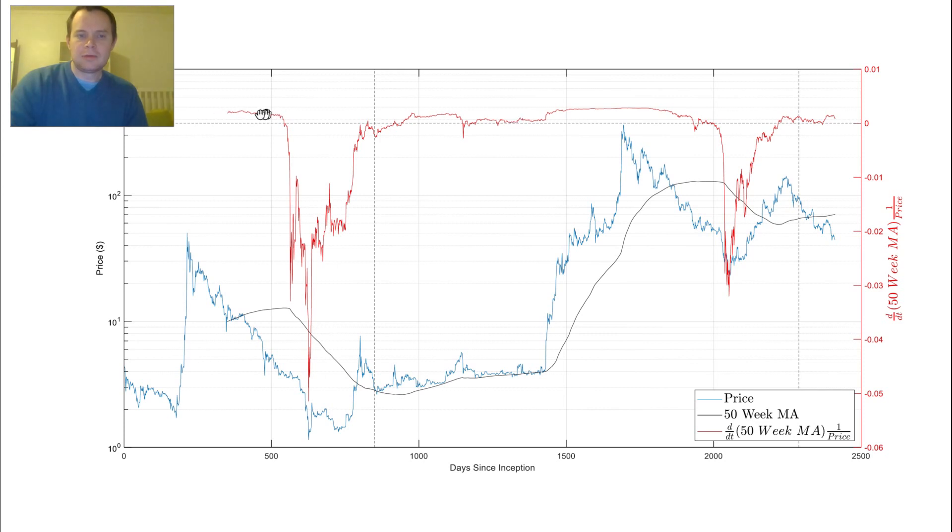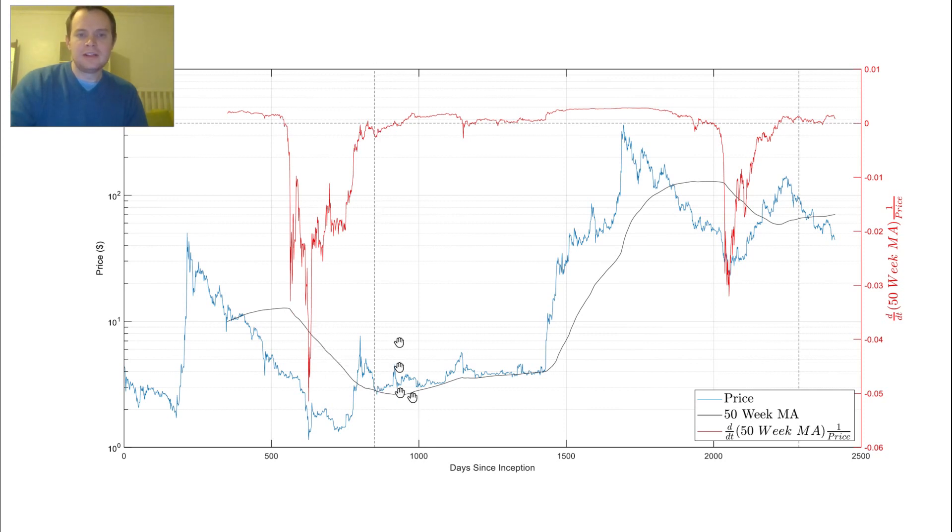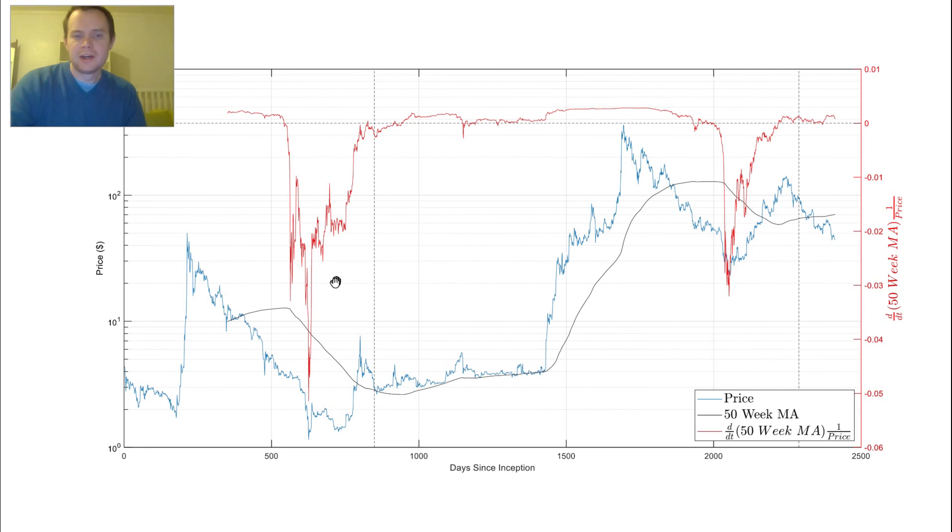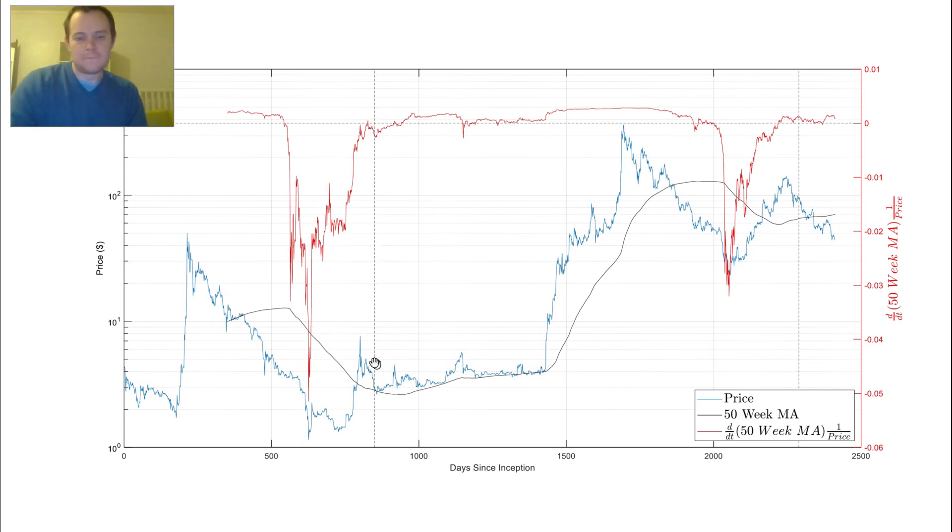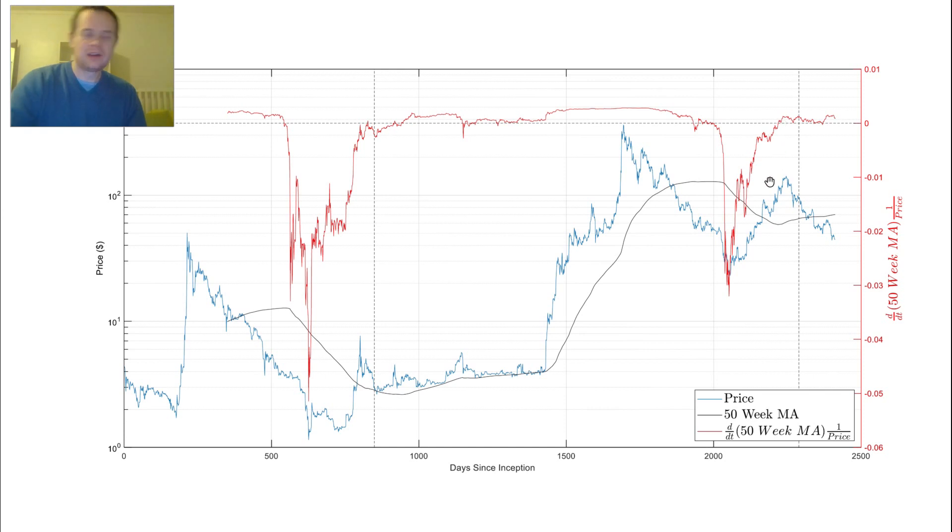You can see over here, we're above it, 50-week moving average is going up, here we drop below it, 50-week moving average is going down. These dashed lines going down vertically down the page are the two Litecoin halvings that have occurred. You can see that in both instances, when we went back above to that zero line, where the slope is just flat, it was leading into the halving.